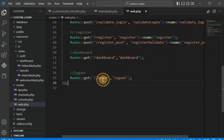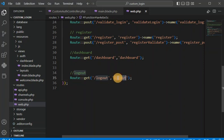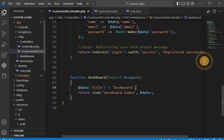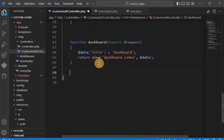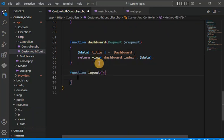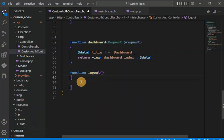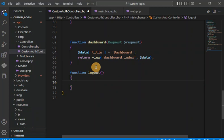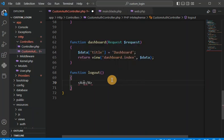On the logout route we call the logout method of this controller. So in the controller we need to create one more method for logout. In this method we are going to destroy the session, logout the user, and redirect the user back to the login page.